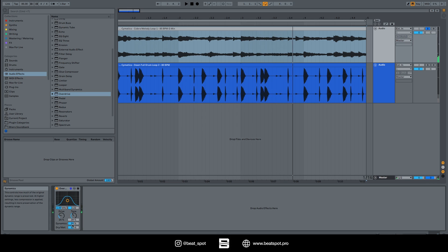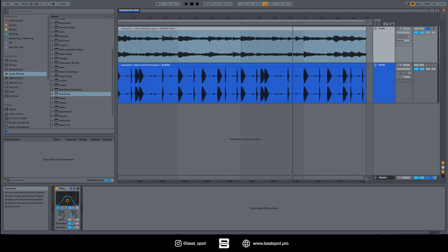Then we have the dynamics. This controls how much of the signal dynamic range is preserved. At higher settings, less compression is applied, resulting in more preservation of the dynamic range. Let's listen to how it sounds.